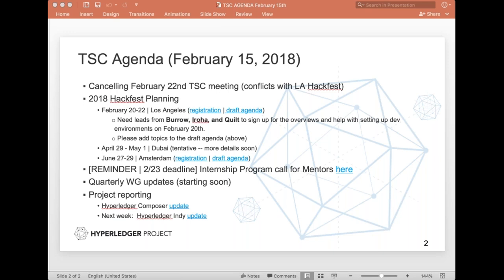I don't know, Todd, is there anything else from a Hackfest planning perspective that you need to remind people of? Yeah, I think the only things are for the Day Zero training, if there are any folks from Burrow, Aroha, or Quilt that will be there that can do quick overviews on that and then help folks set up their dev environments in the afternoon, please let us know.